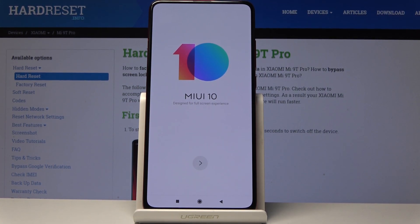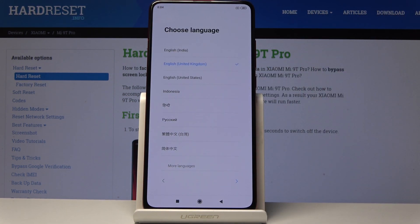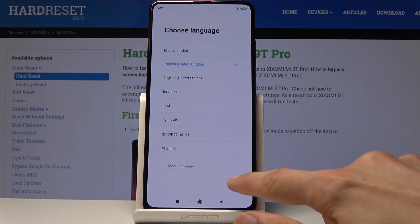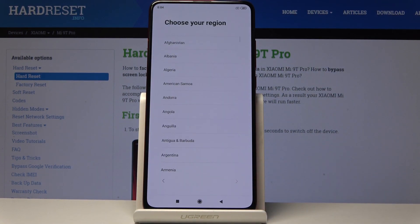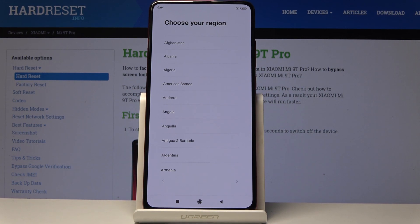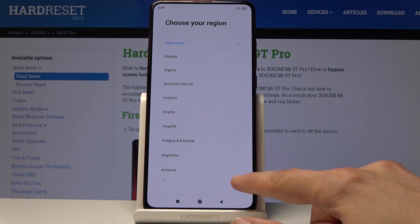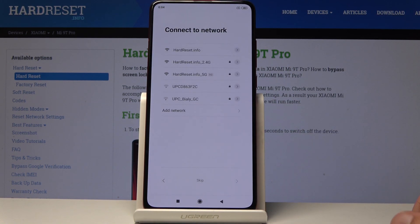Once you turn on the device for the first time you'll be presented with this screen. Just tap on the arrow and then choose your desired language. I'm going to stick with English, and then choose your region. Region doesn't really affect the language — it only affects the time and probably what the built-in App Store will allow you to download, apart from the Google one. So you can choose whatever you like.